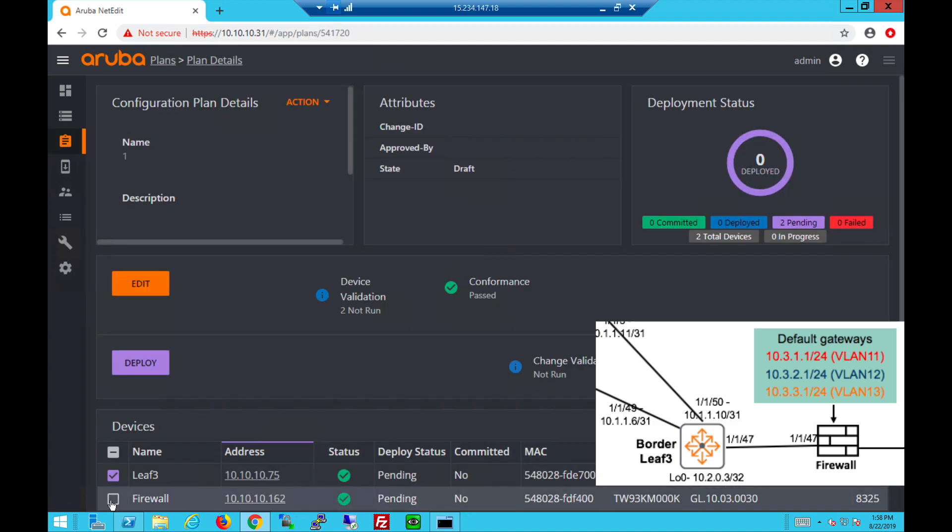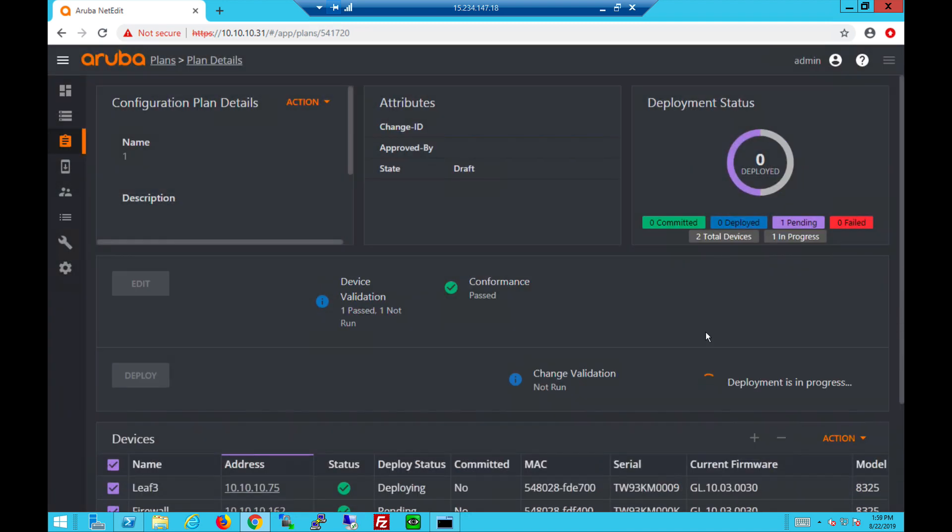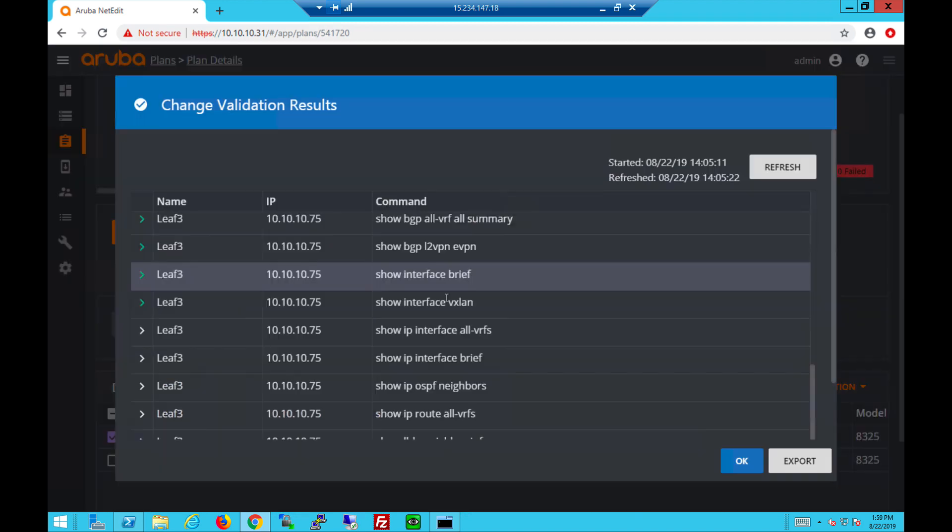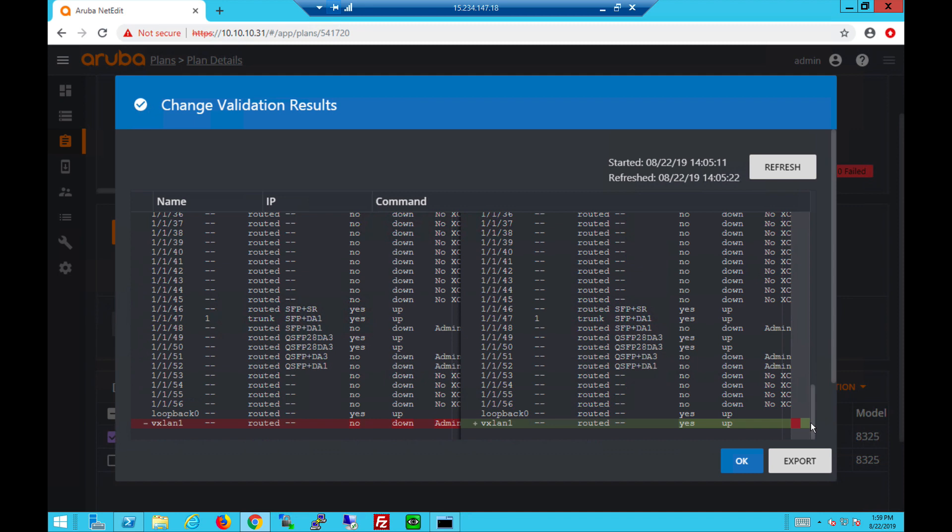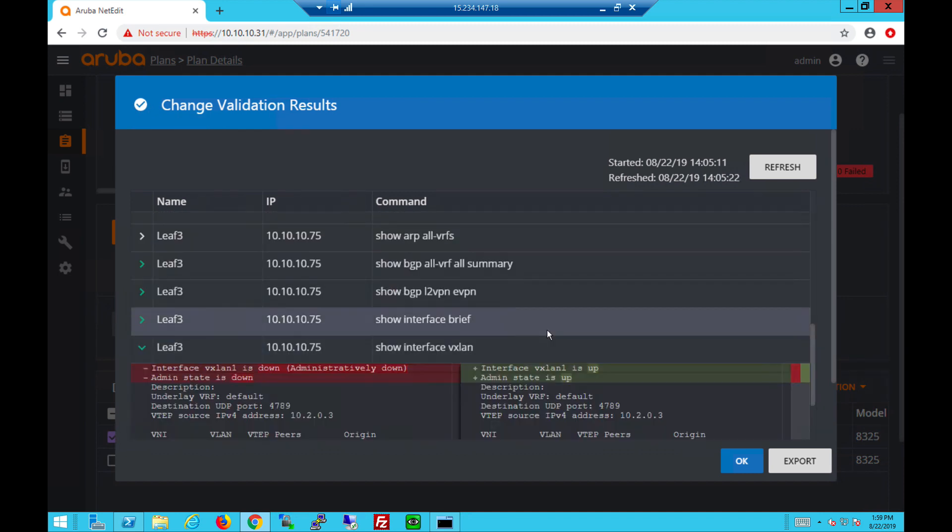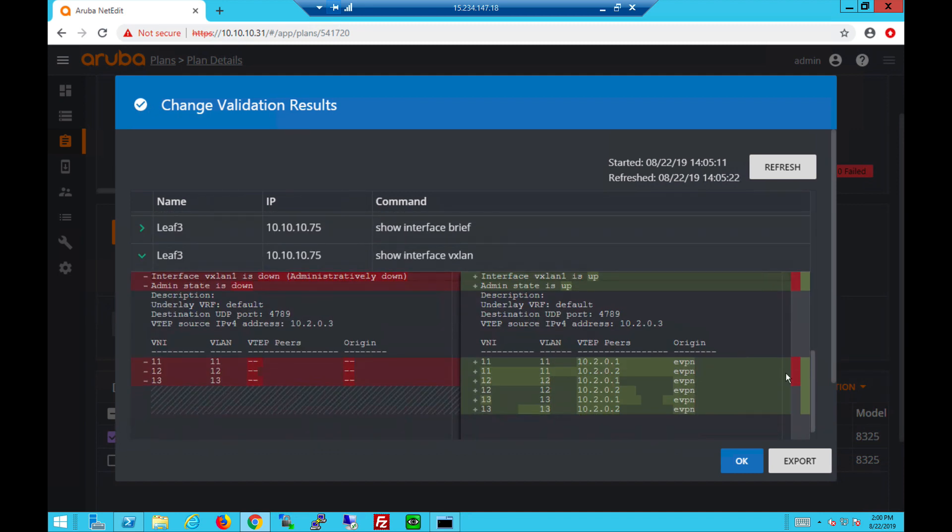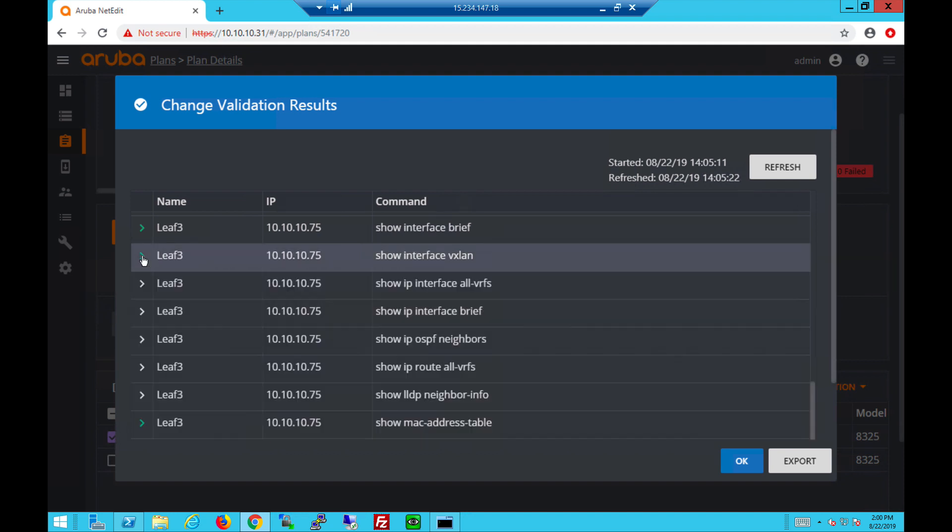We will now deploy the configs to the devices and verify interface VXLAN is now up. Under show interface VXLAN you can also see the tunnels are up to the remote VTEPs, the VNI and VLANs.